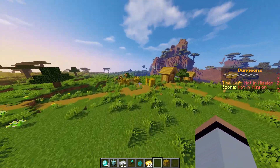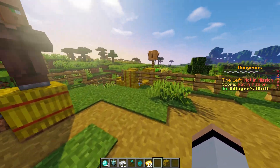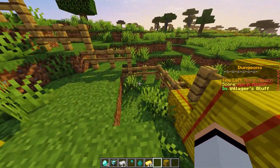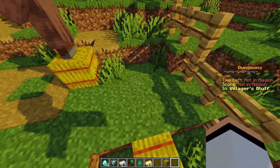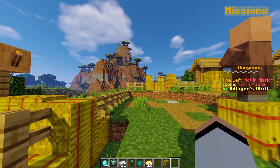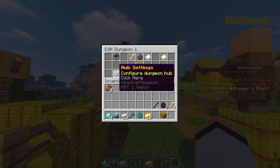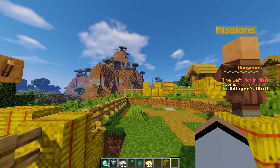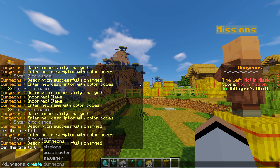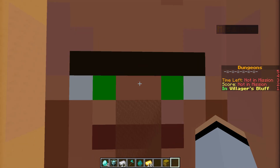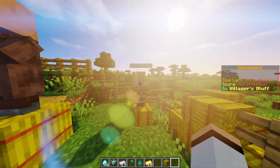Let's head over to our dungeon hub. As you can see, we have our quester up here and our missions guide down here. Let's go ahead and put our salvager at our lowest level. Make sure that in /dungeons edit you have spawn mobs enabled. We're going to do /dungeons create salvager — that's going to spawn our salvager NPC.